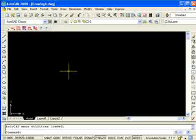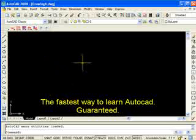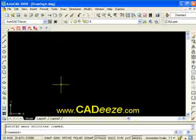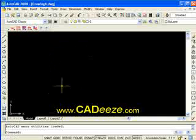First of all, remember in one of the other tutorials I talked about how AutoCAD works off of the Cartesian coordinate workspace. This workspace is based on an x and y grid where you have a positive x, a positive y, a negative x, and a negative y. As you move your cursor around, you're changing the x, y coordinates of that cursor.